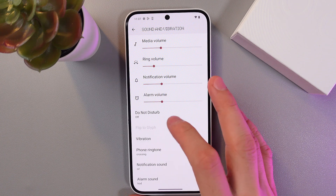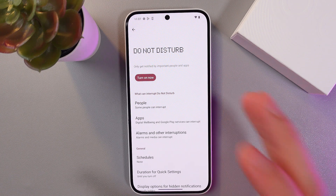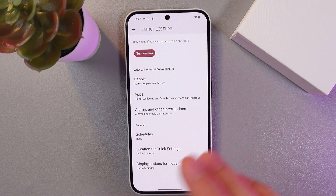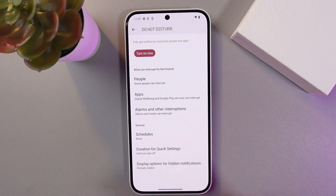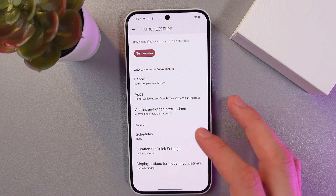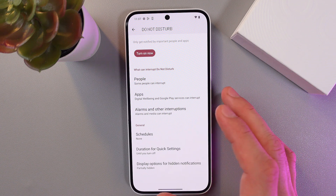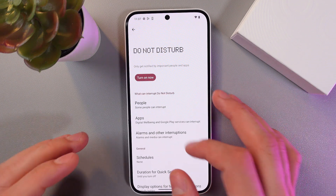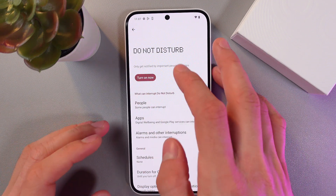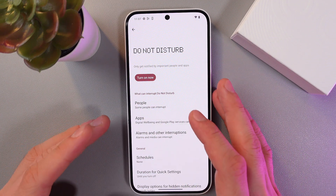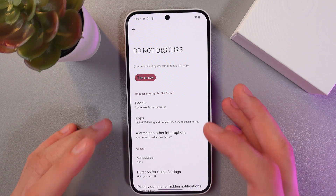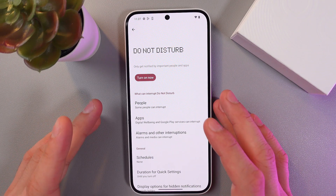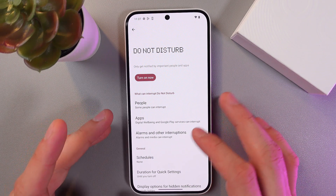We've got our Do Not Disturb feature here, so let's tap it to open the further options. If you want to focus, simply activate this mode and press Turn On. You can set exceptions for important applications and contacts so you don't miss any essential notifications.